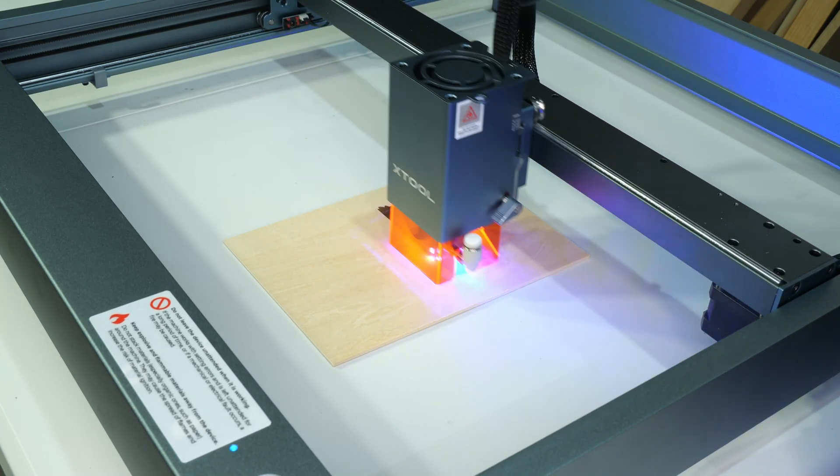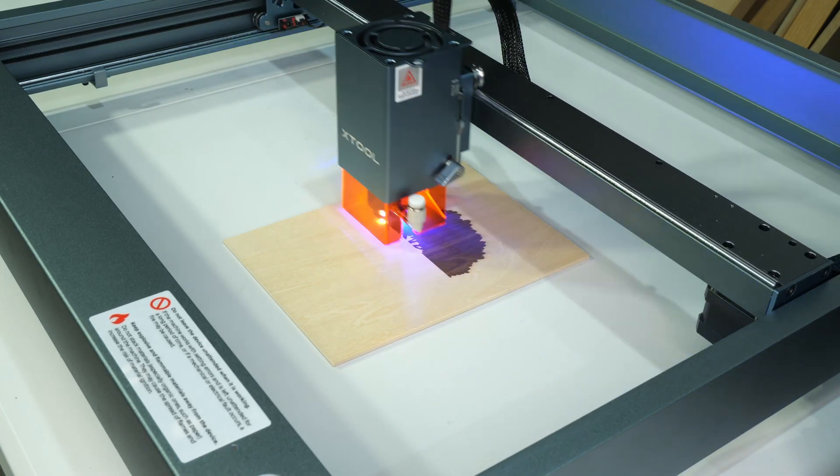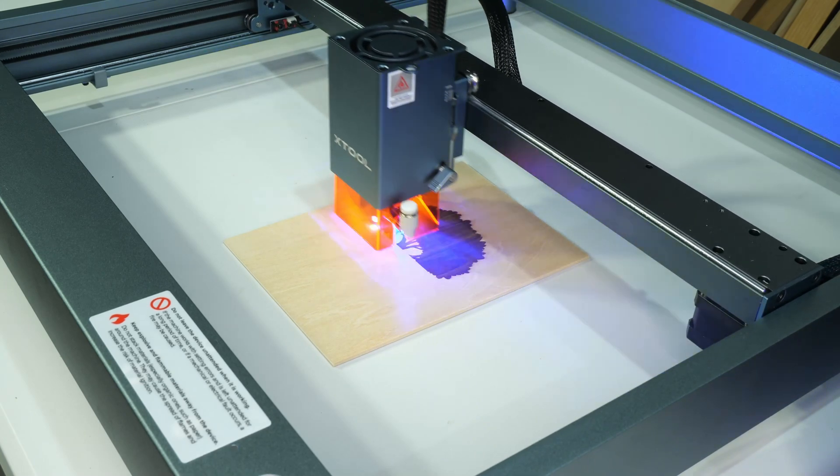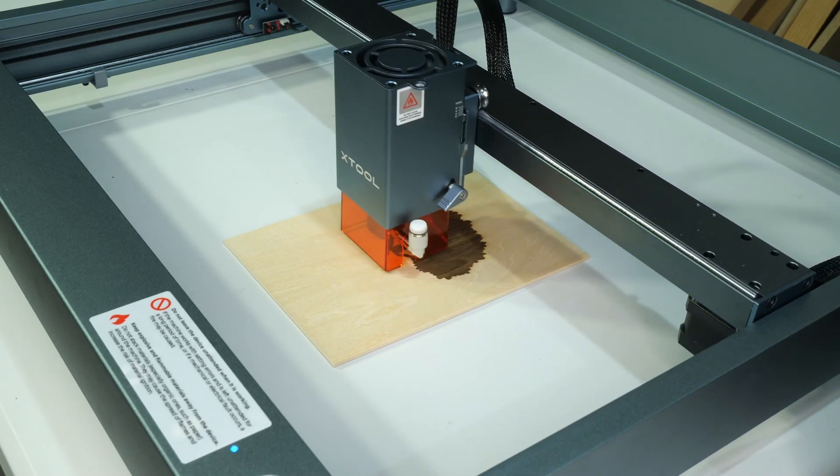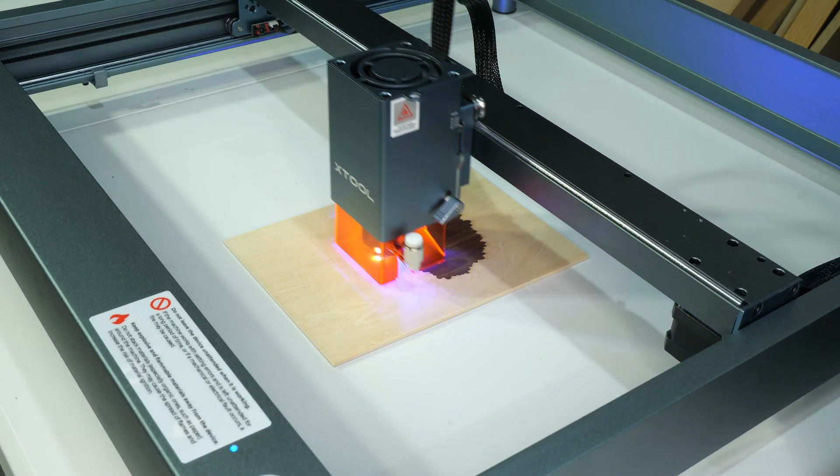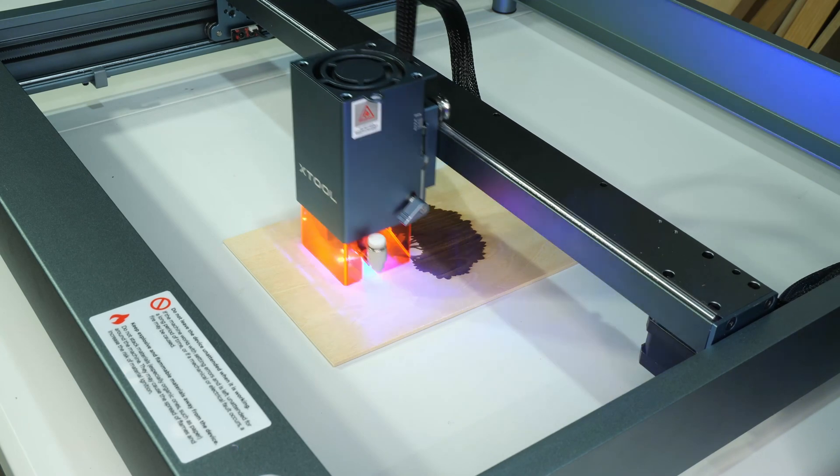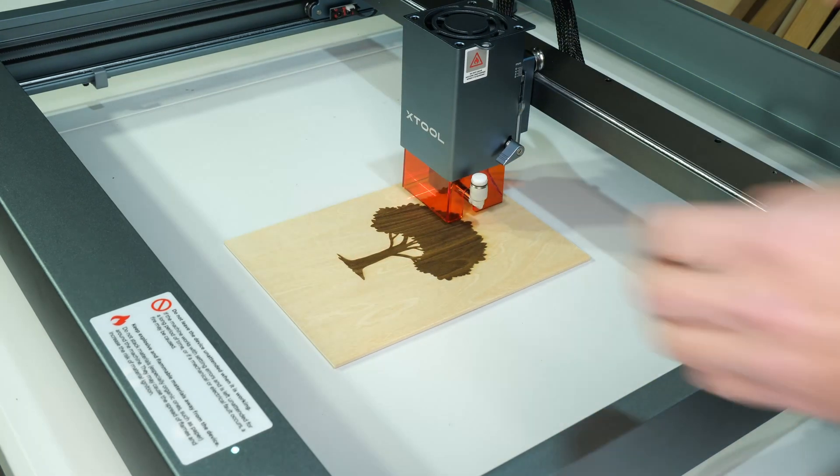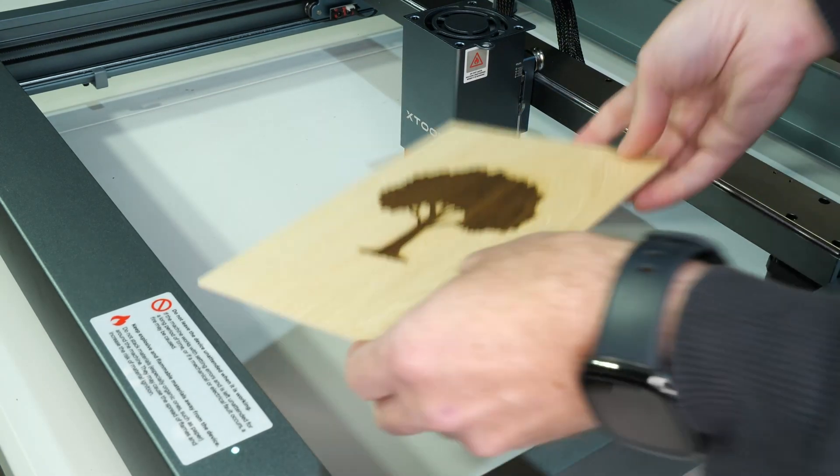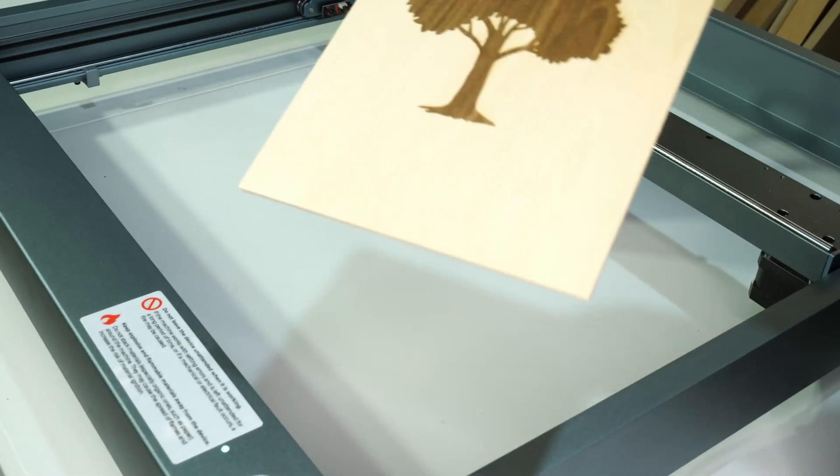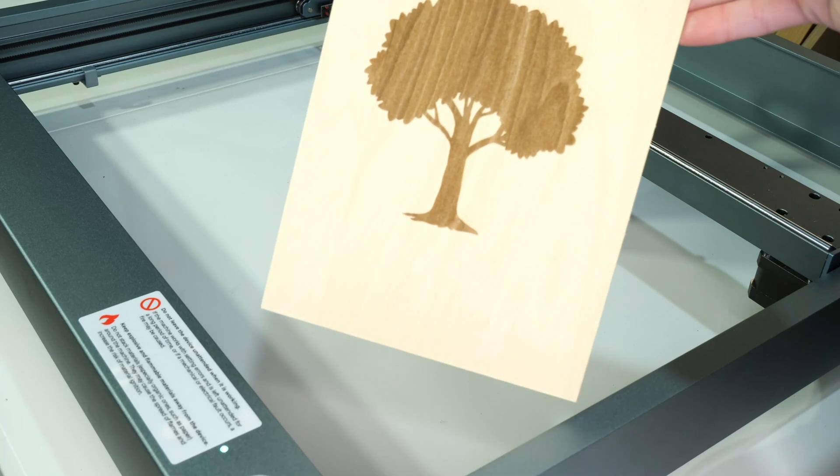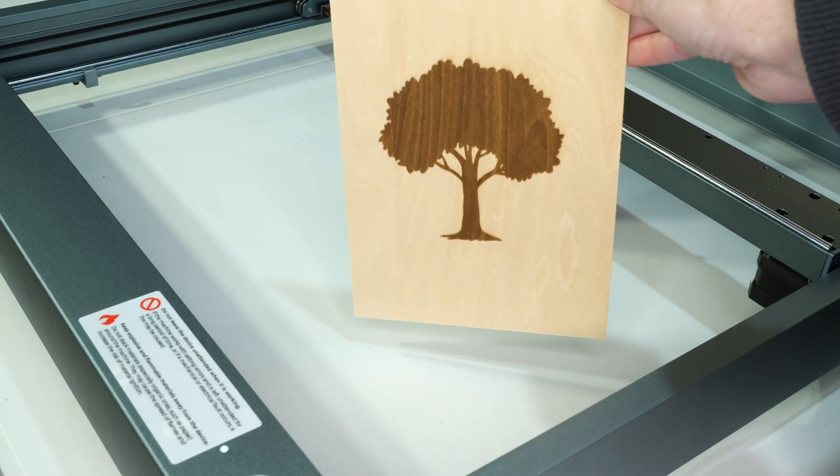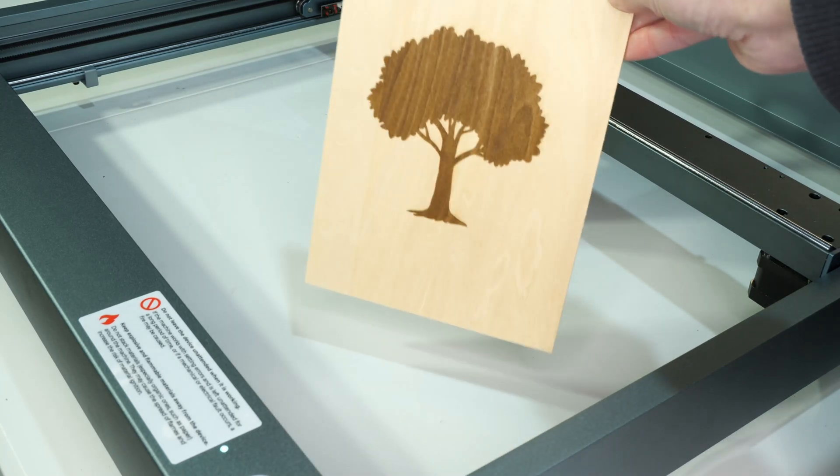I also haven't set up the air assist module yet. I'll come to that later in the video. I'm really happy with how this turned out. Even without the air assist module, the edges are well defined with minimal overburn.